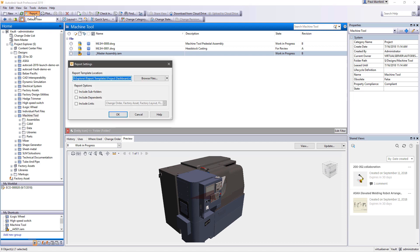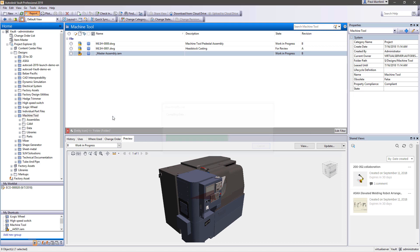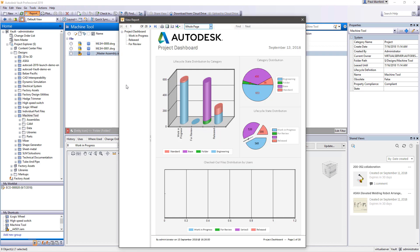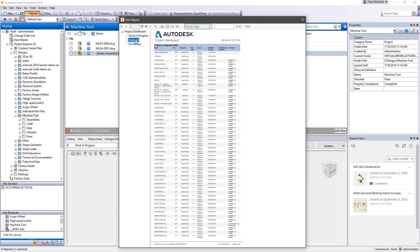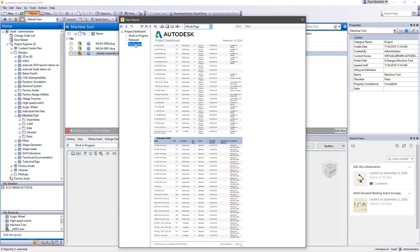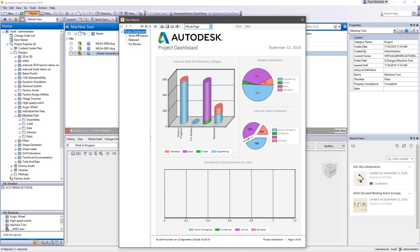Understanding project status is made simpler with the ability to map your data to your projects visually. Vault helps you communicate this with automatically produced dashboard-style reports.